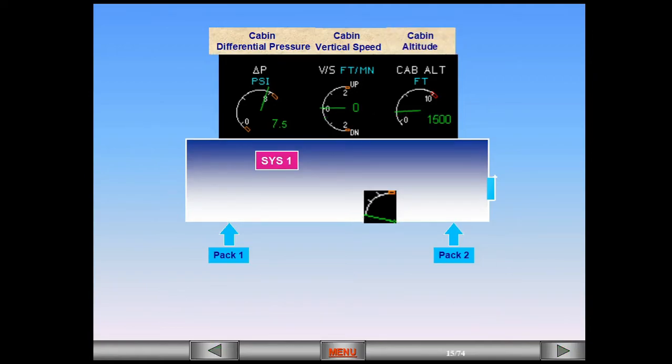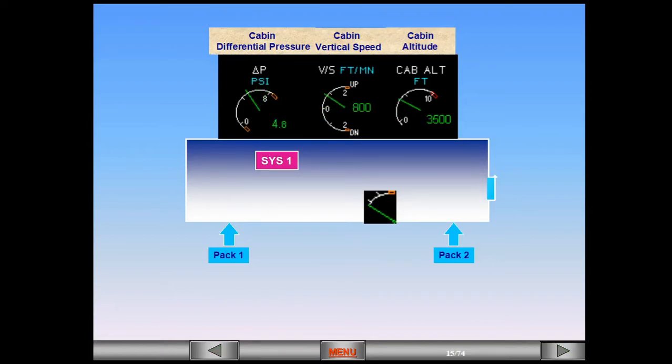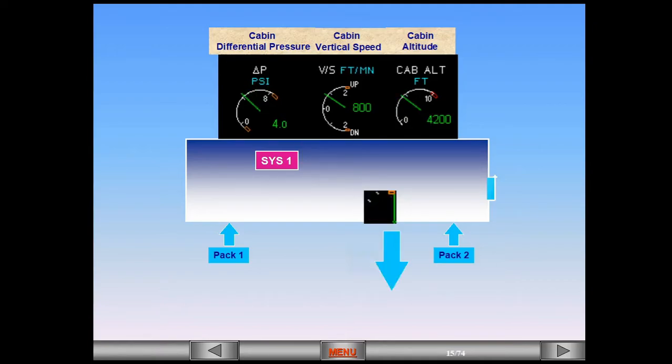If the outflow valve is fully open, a lot of air is allowed to escape. The cabin pressure will decrease and the cabin altitude will climb with a vertical speed.